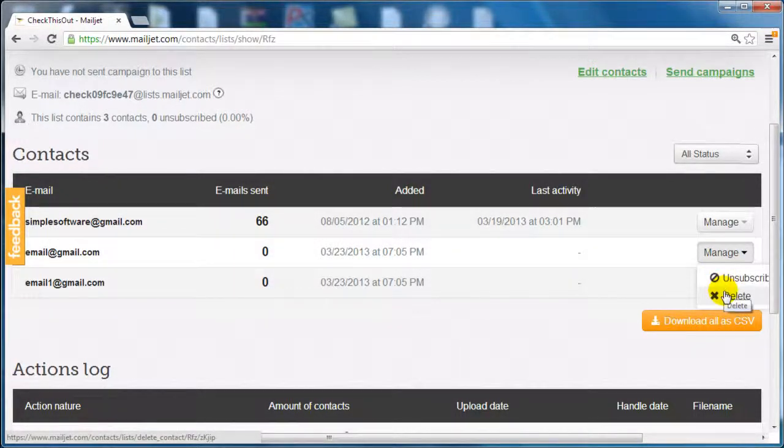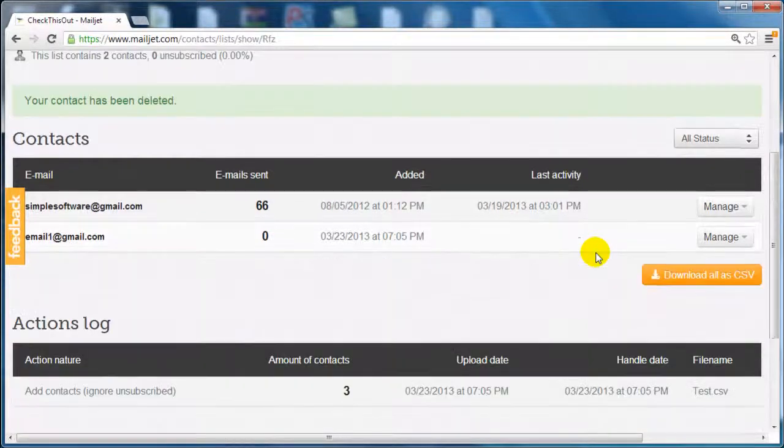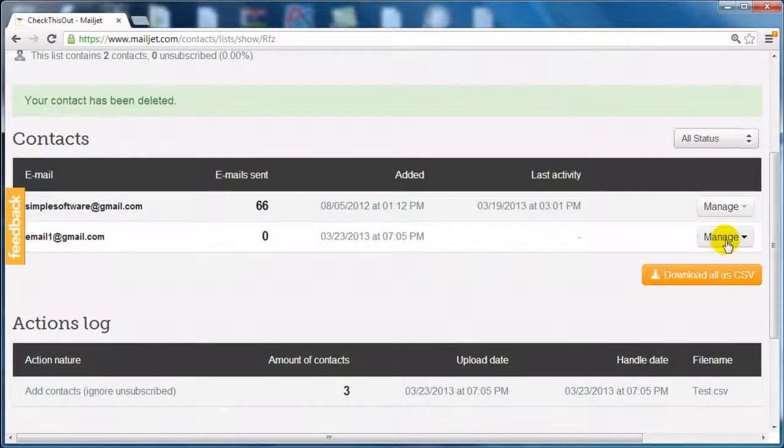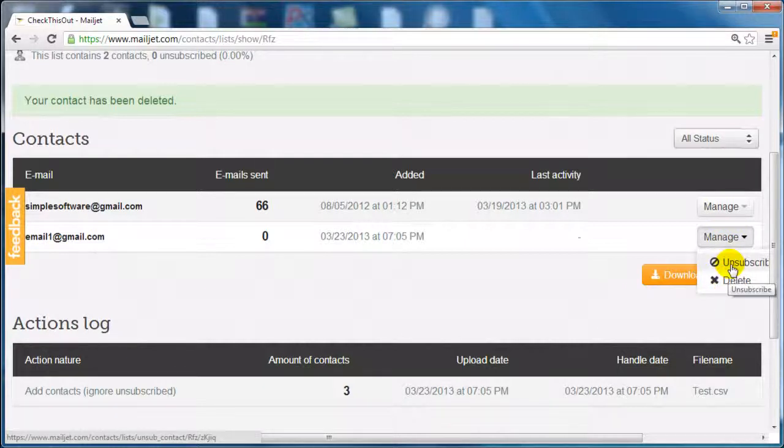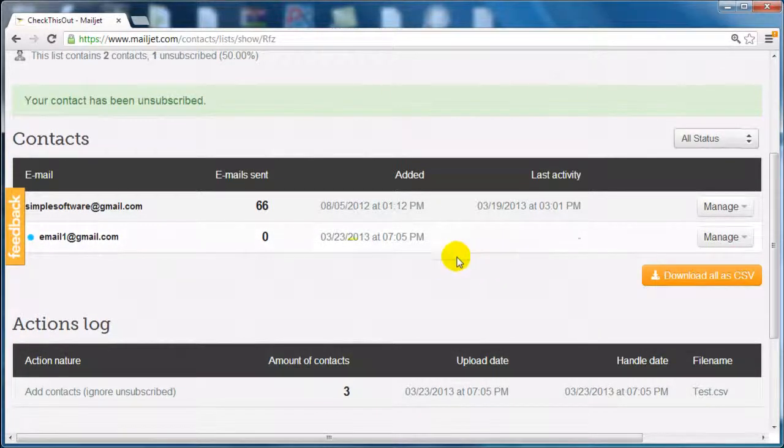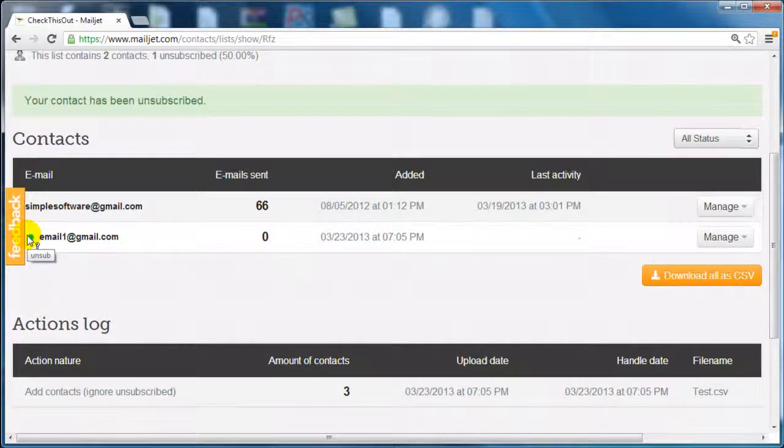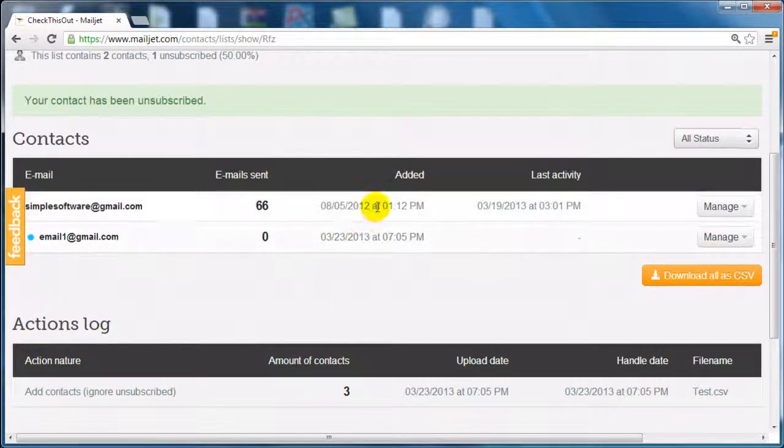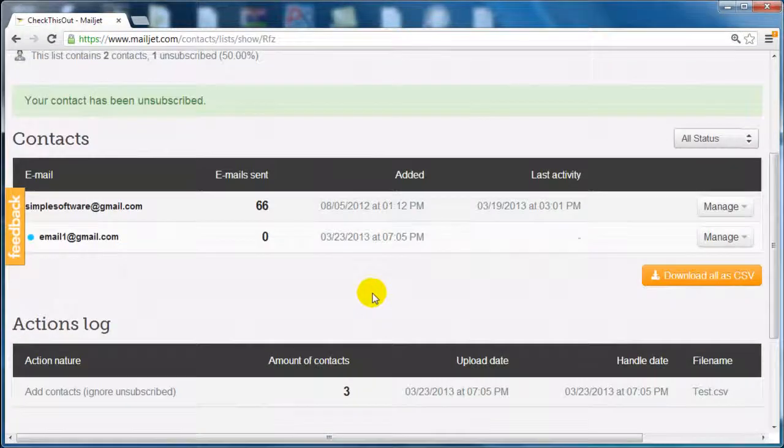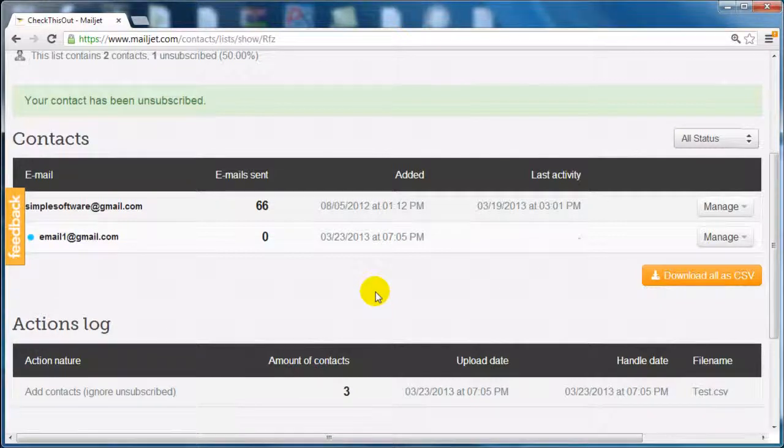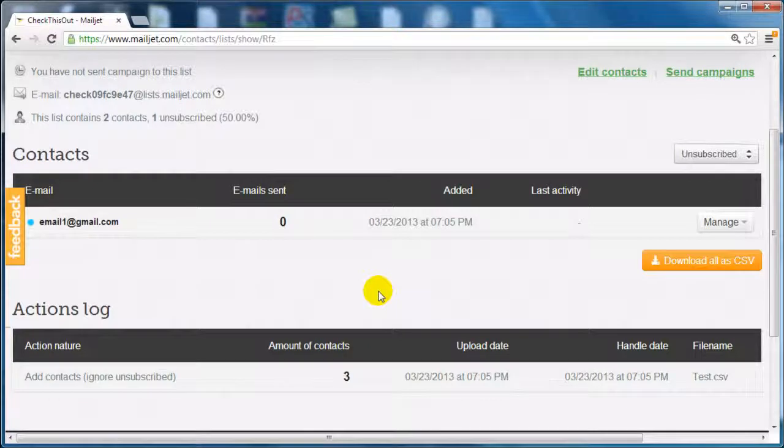You can manage them, you can delete them. You can also unsubscribe them if you want to do so. And whenever you see blue, that means somebody has unsubscribed. So you can either unsubscribe somebody or they can unsubscribe themselves. And that's it. Let's move on to the next video and start creating campaigns.